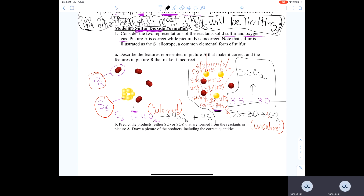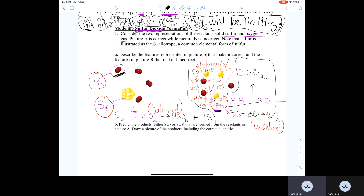Model A is a correct model. Oxygen exists in nature as two oxygen atoms in a molecular or covalent chemical bond to form O2. So O2 is called a molecular element because it exists as two oxygen atoms bound together, but it's still considered an element because you've got two of the same type of atom bonded together.